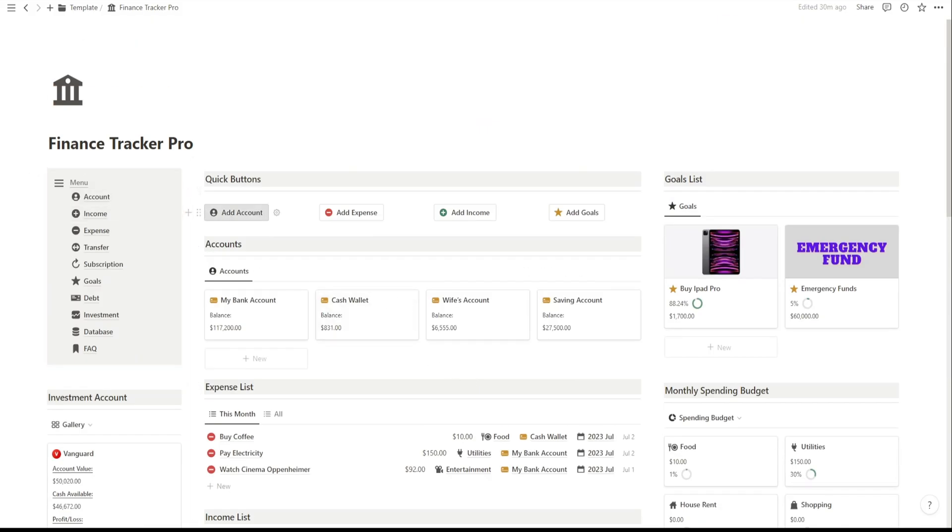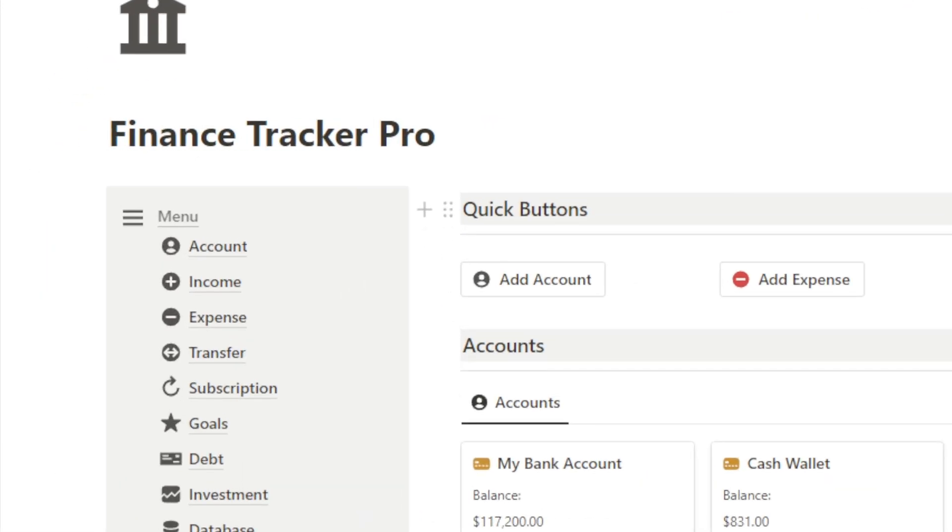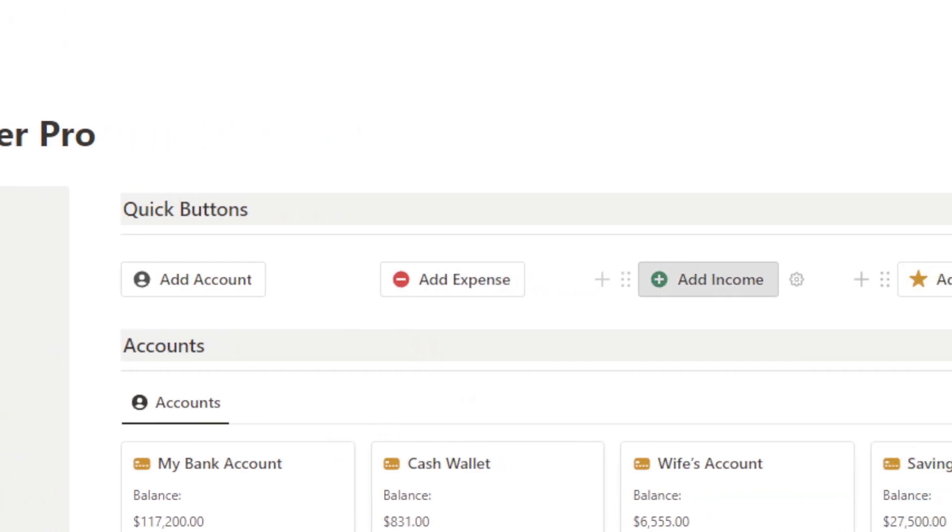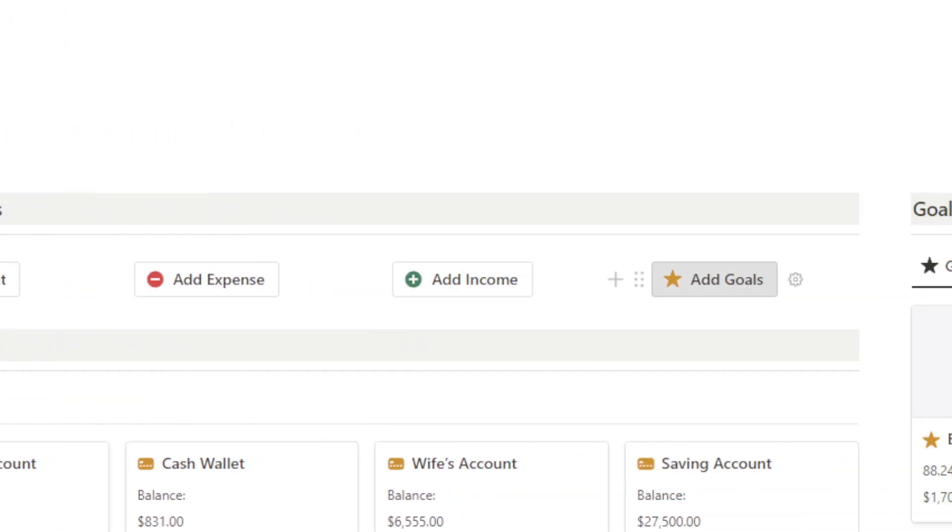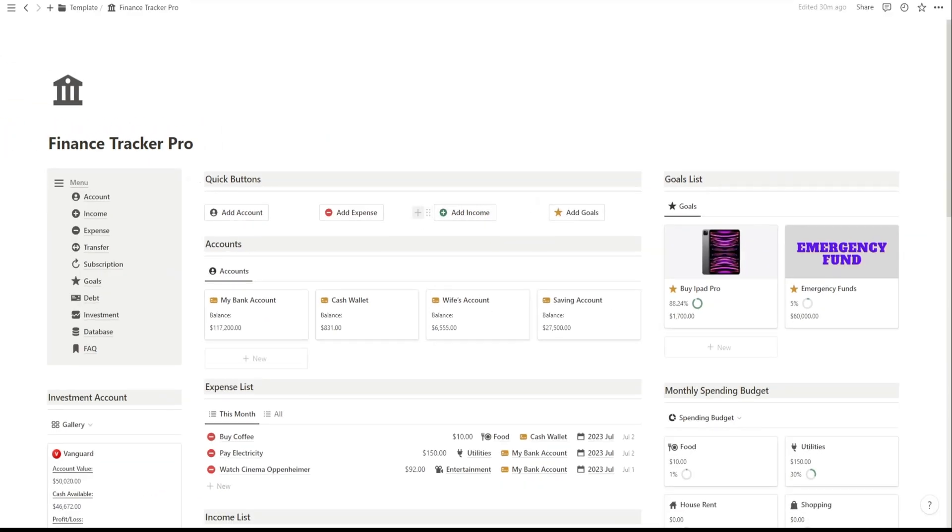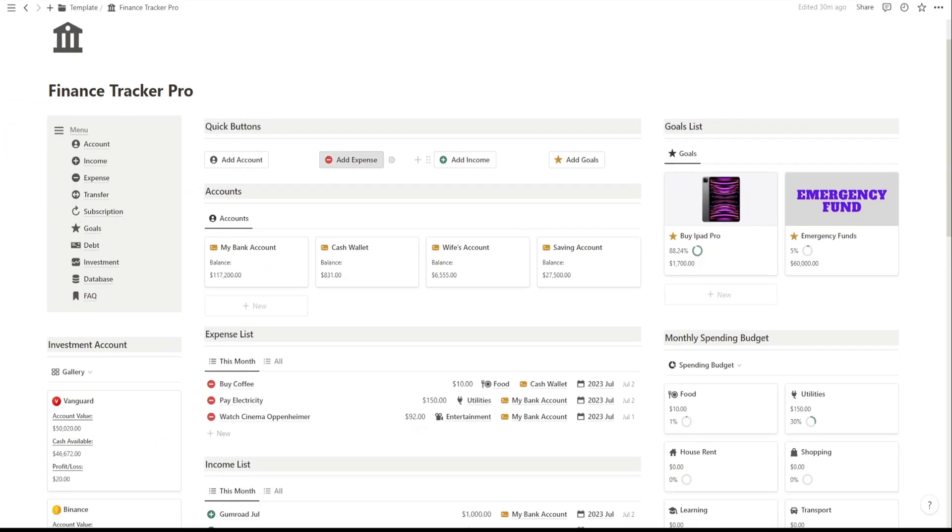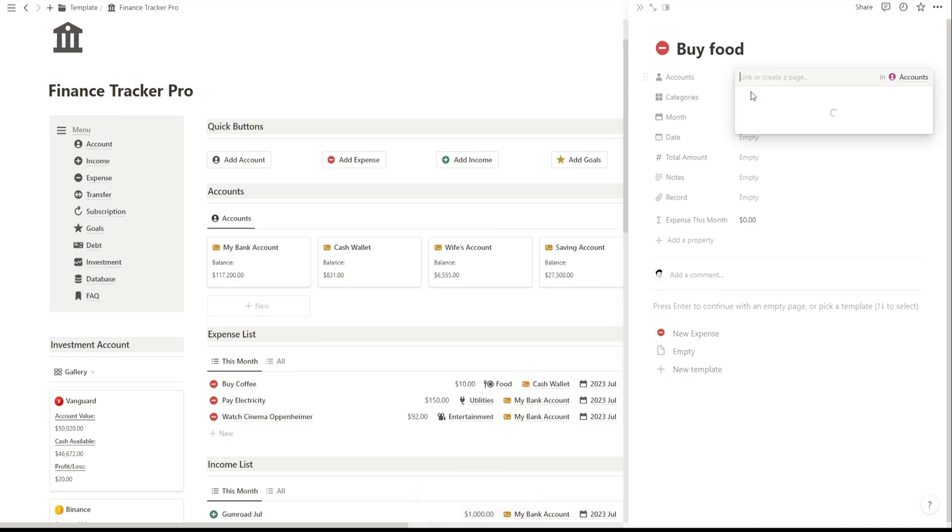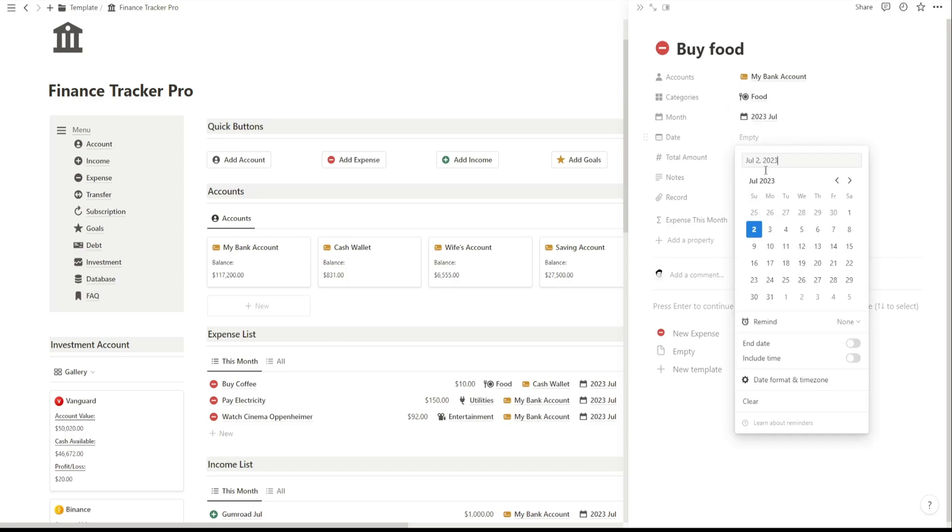At the top, you have some handy quick buttons to add new accounts, expenses, incomes, and goals. These buttons make it super easy to keep your finances up to date with just a few clicks. No more hassle of navigating through multiple pages.